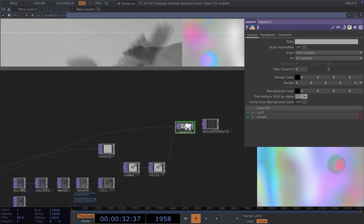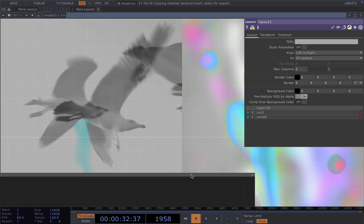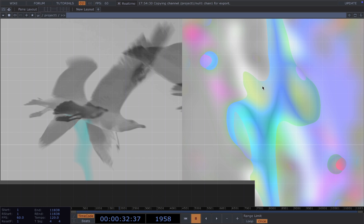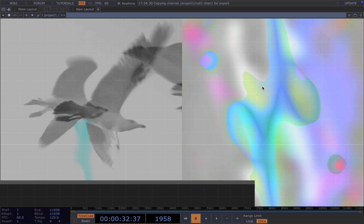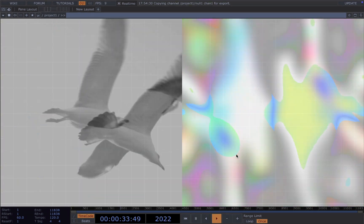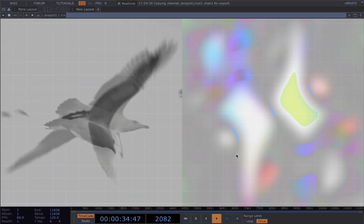And then I connect it to a layout. I want to put my video and the noise I created side by side to create the left and right composition. Let's see. Yeah, it will look like this.